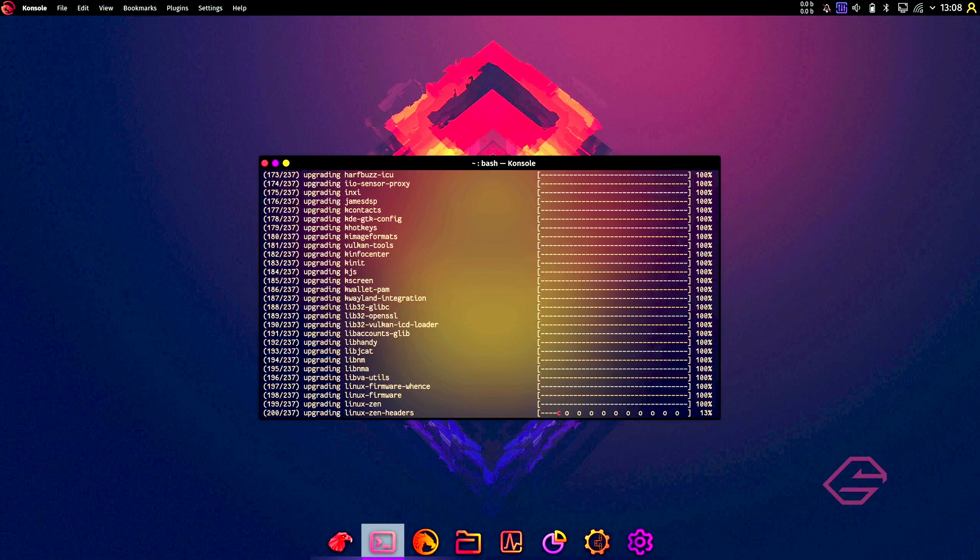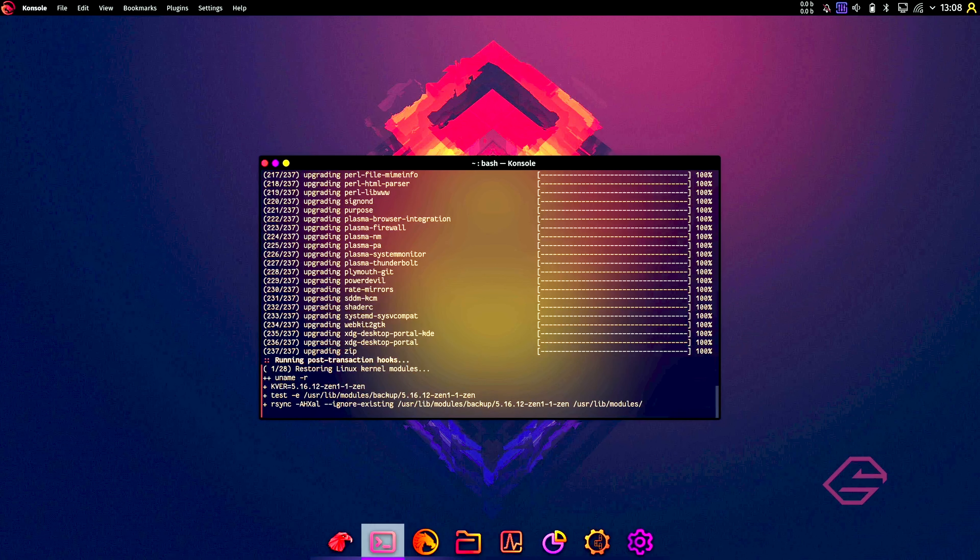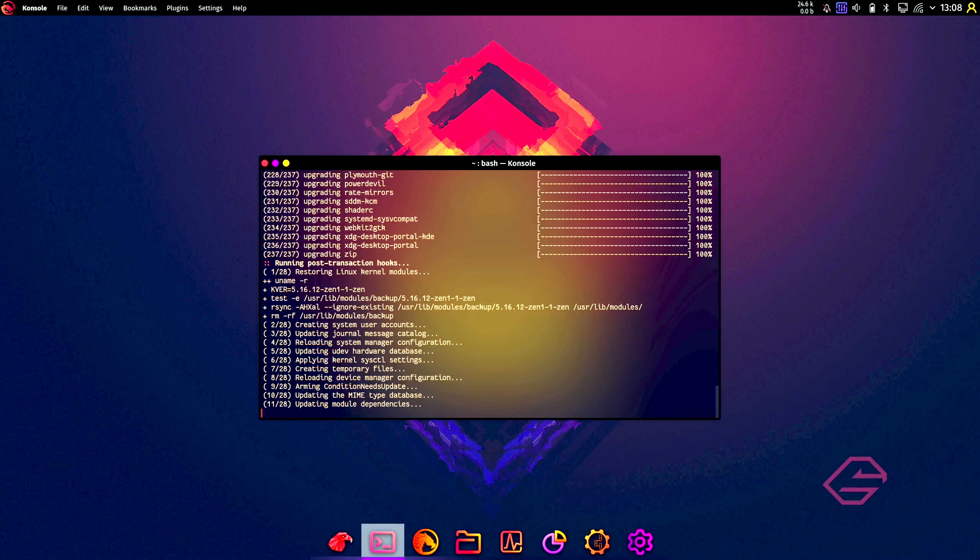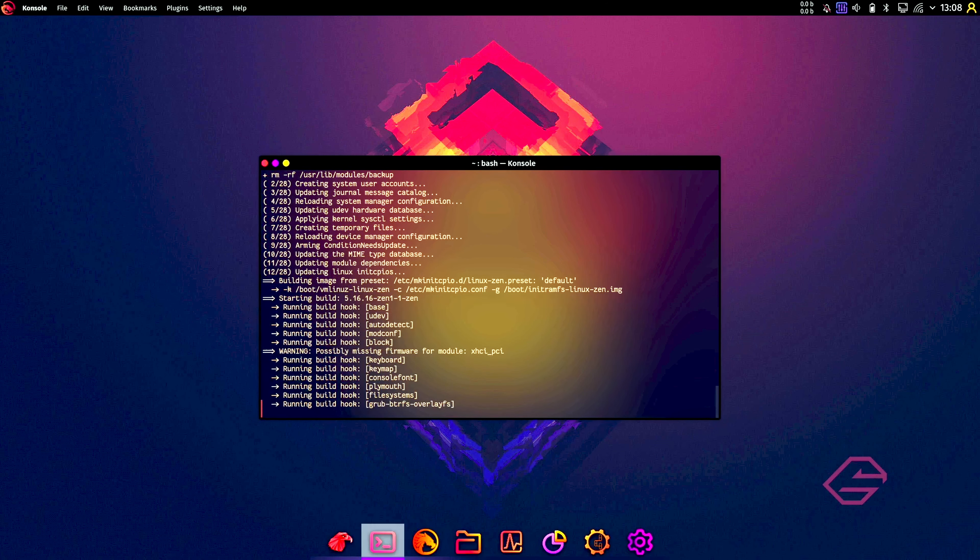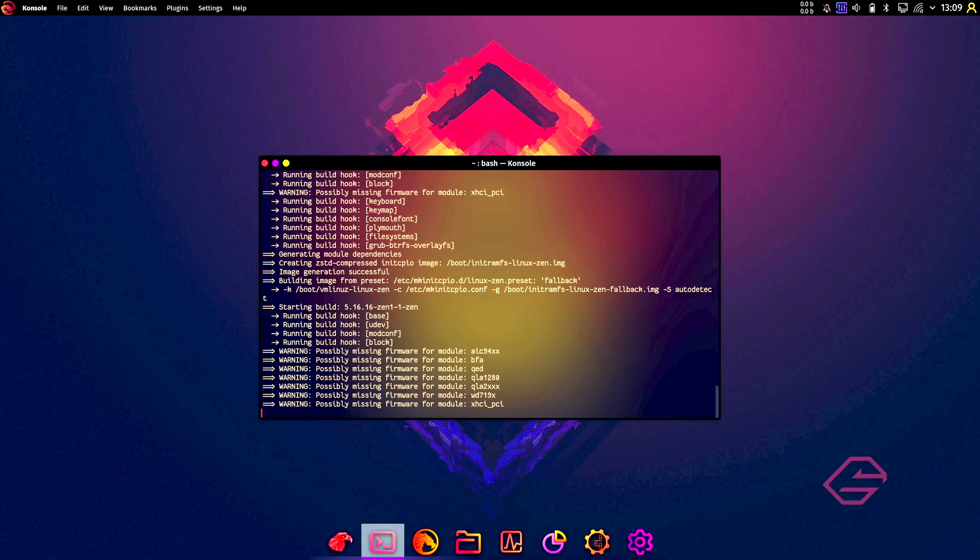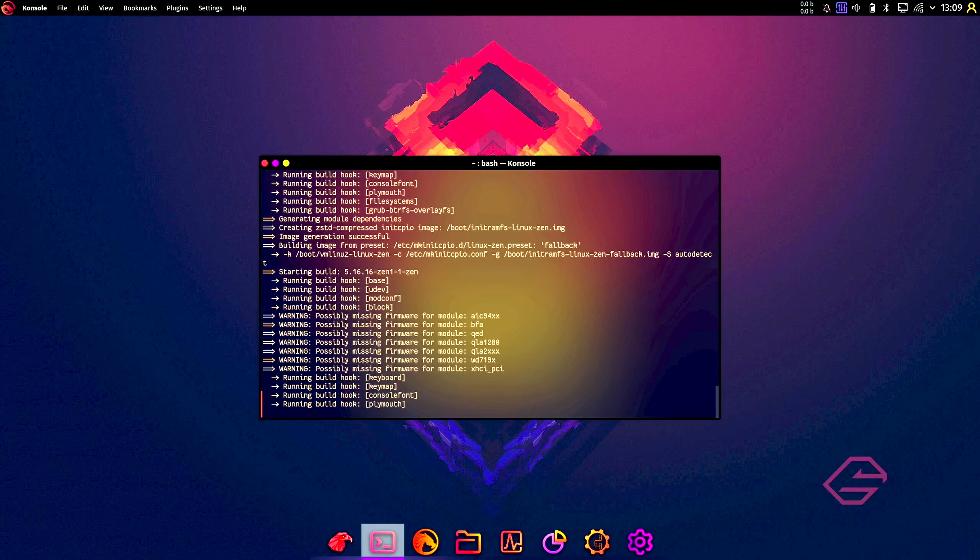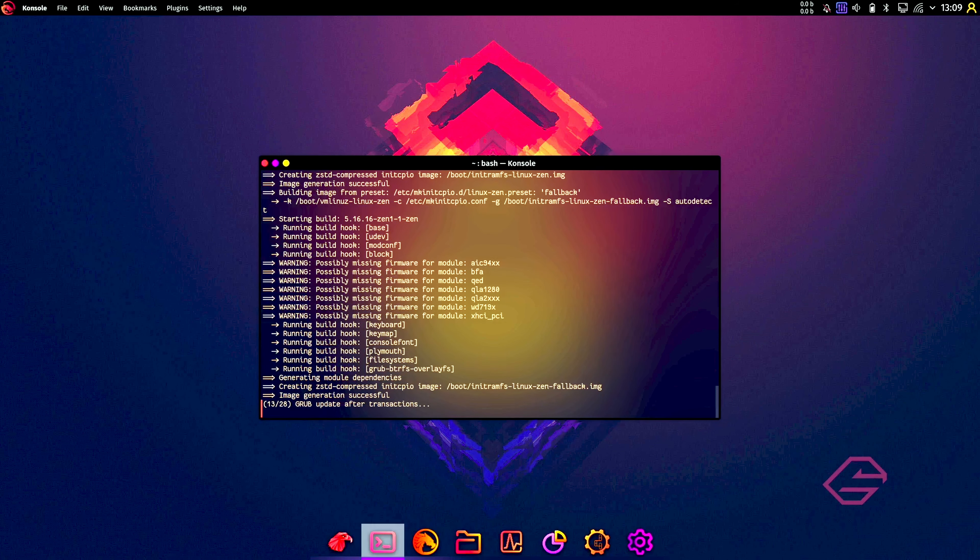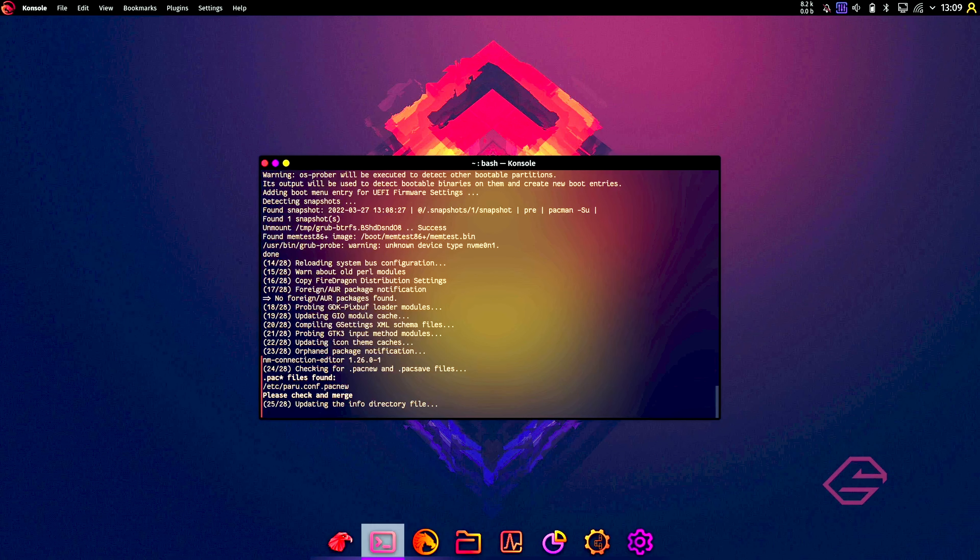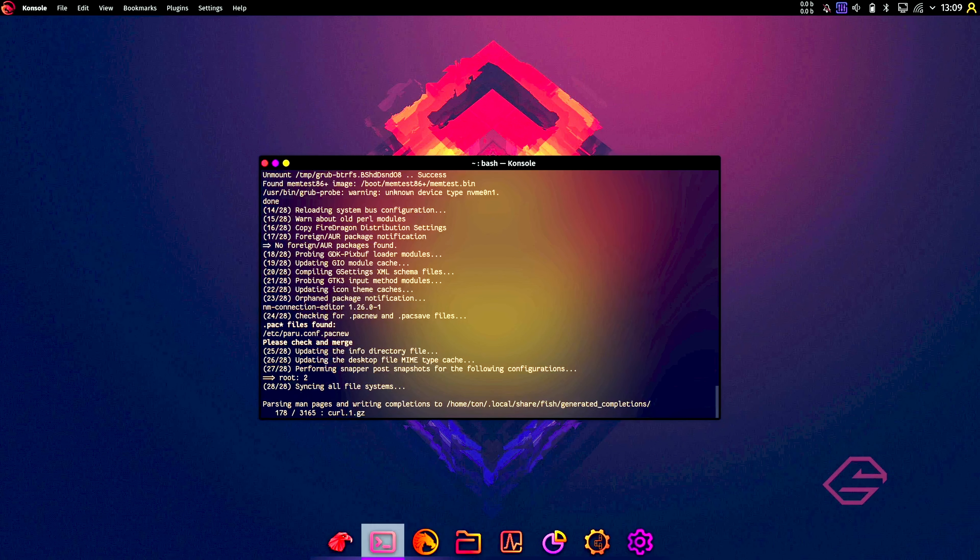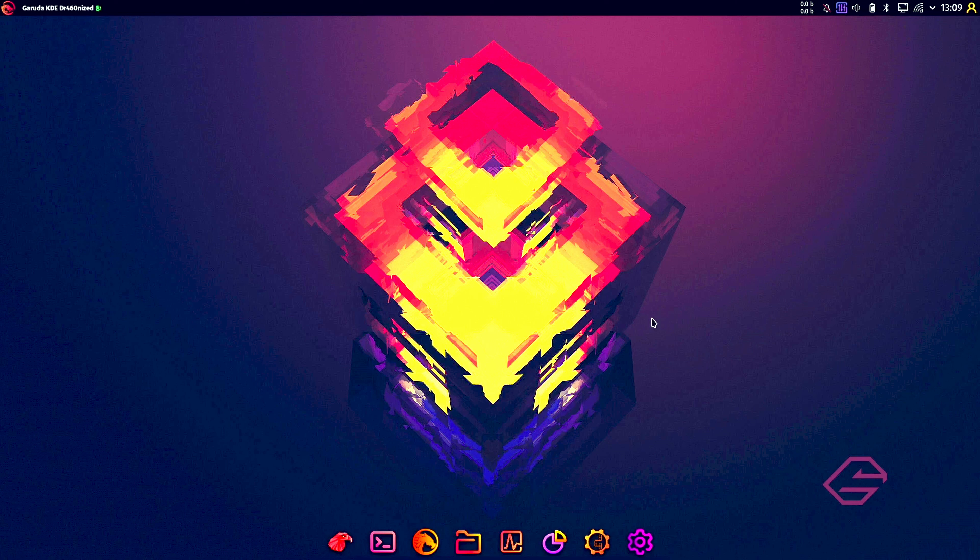There are a couple of 237 updates now. That's quite a big update. I just downloaded this image two days ago, so I didn't expect that we have so many updates, but okay. The system is updated. Press enter to continue, so it should continue with the setup wizard again.